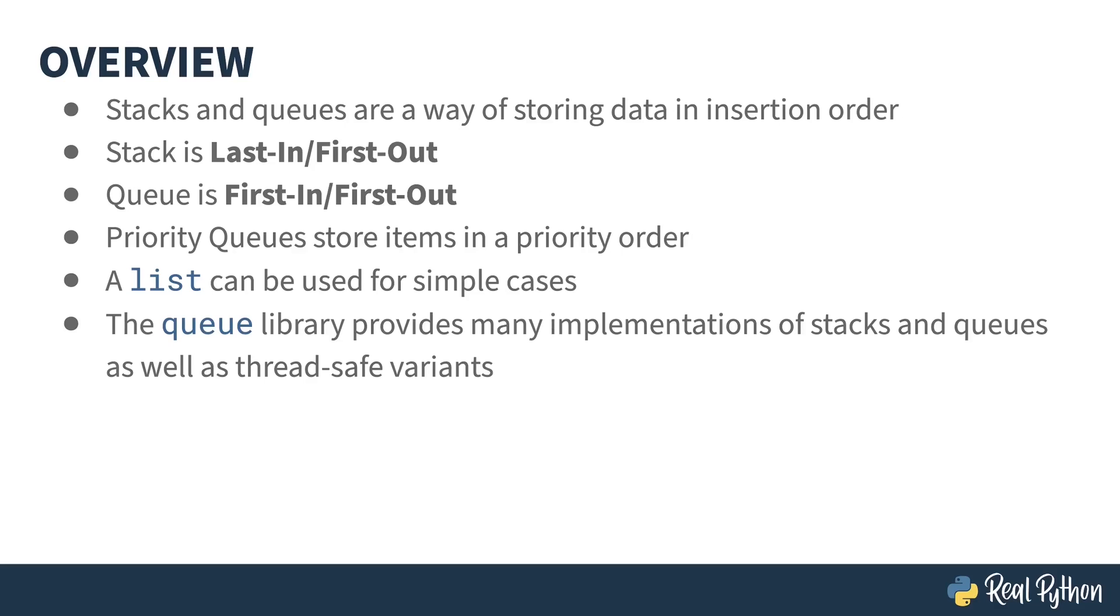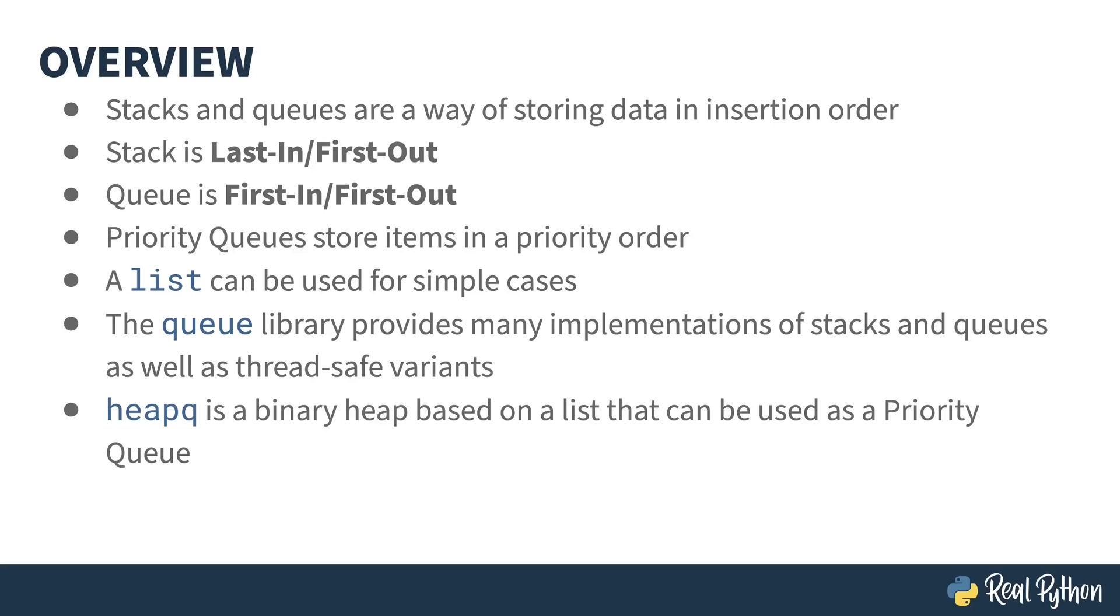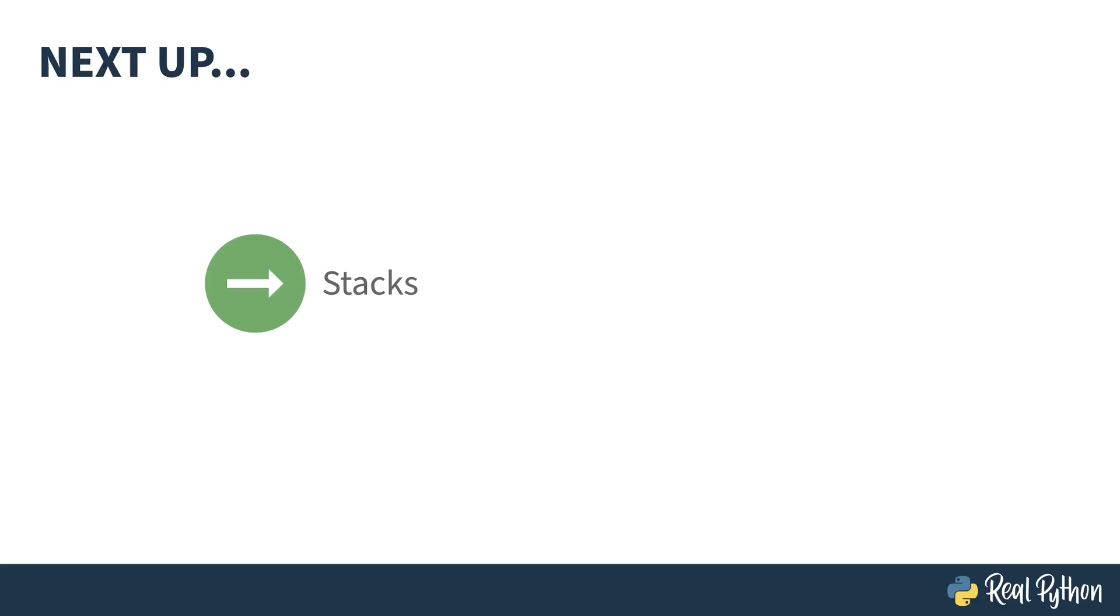Because a list is flexible, you can mix LIFO and FIFO on it. This may not always be ideal. The queue library provides implementations of stacks and queues. These are more specific than a list and might meet your needs better. And finally, if you're after a priority queue, the heap queue library is probably your best bet. Next up, I'll introduce you to stacks in Python.